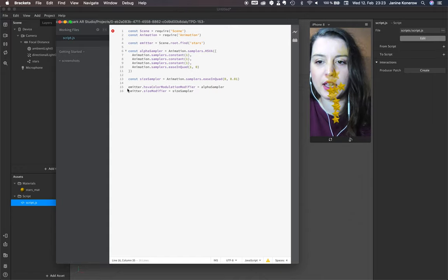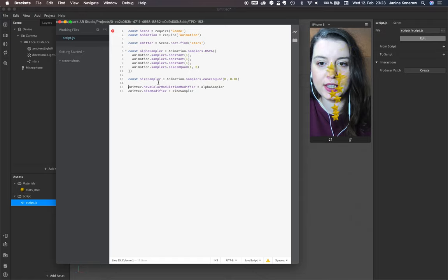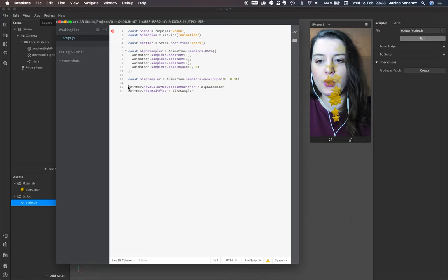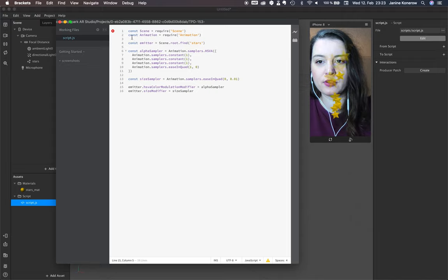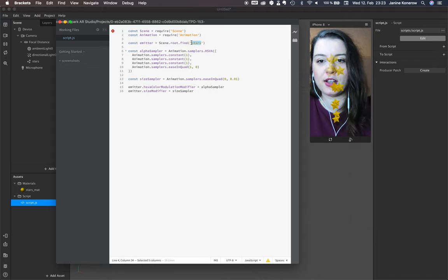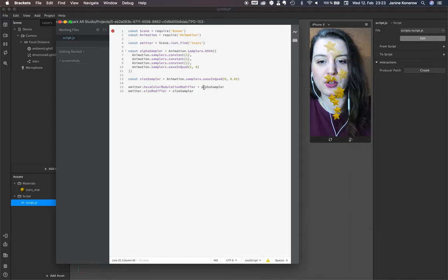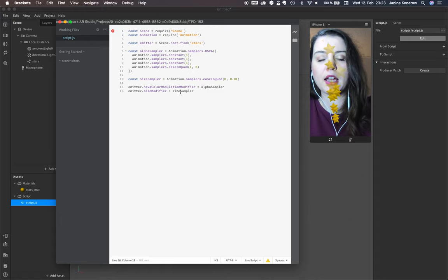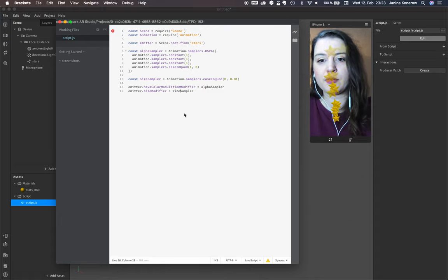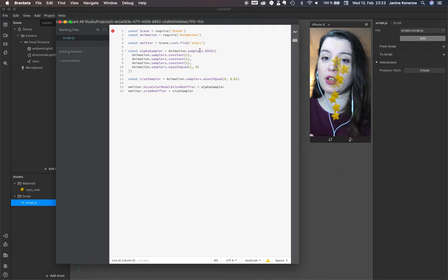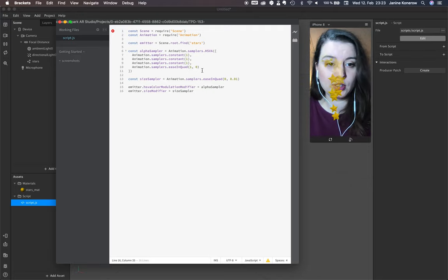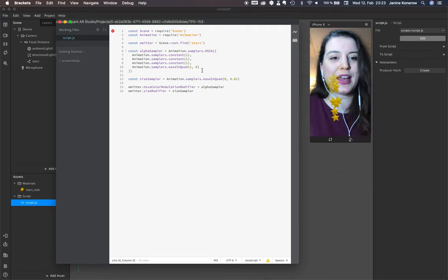We see the information we get here will be added to our emitter, right here, aka stars. So the information from alpha sampler and size sampler, and now we see it's totally easy in this case.